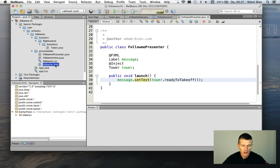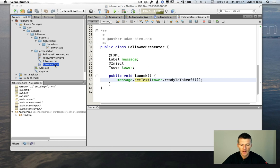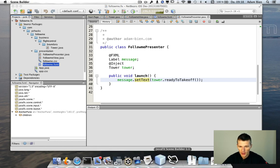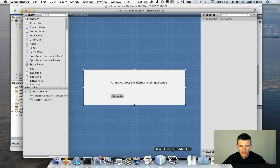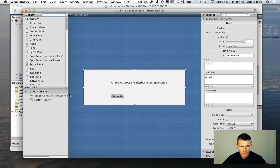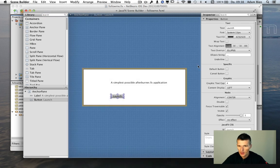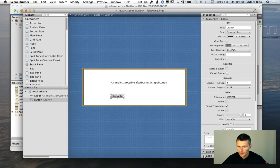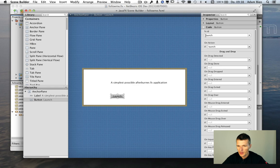And we could also start the scene builder. And with the scene builder. You see here the definition of the page. And here is the code behind the button. The button is something called launch. It's a method called launch.